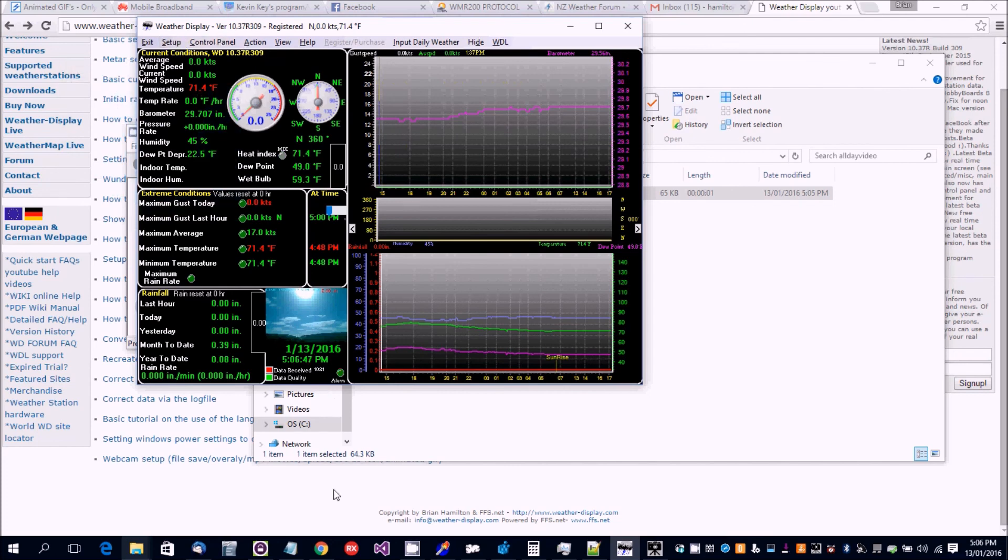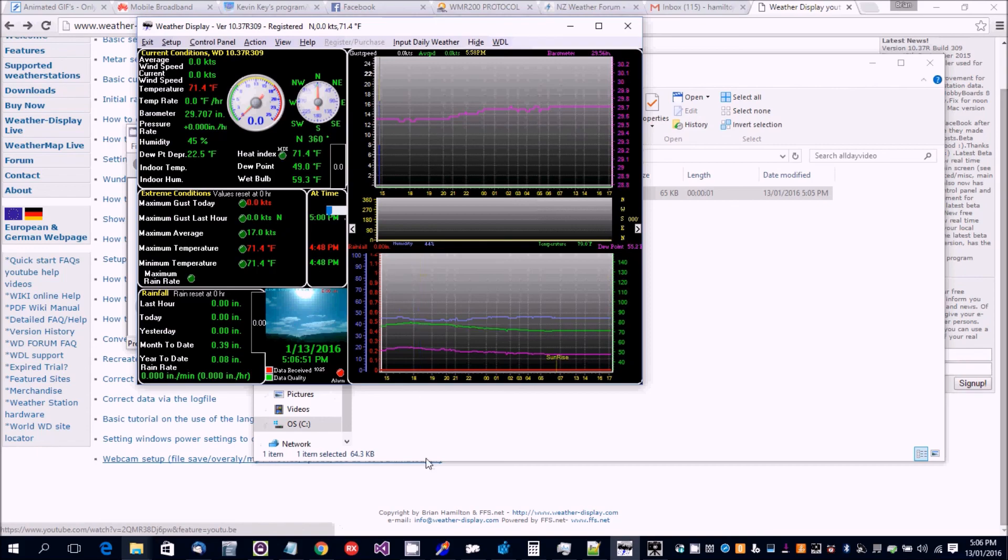So that's everything covered with the webcam, all the basic information. Thanks all.